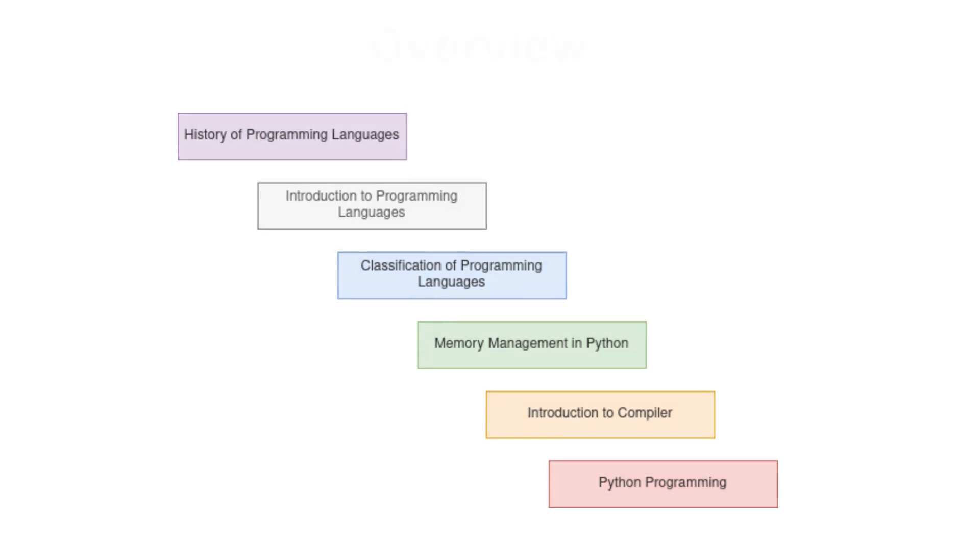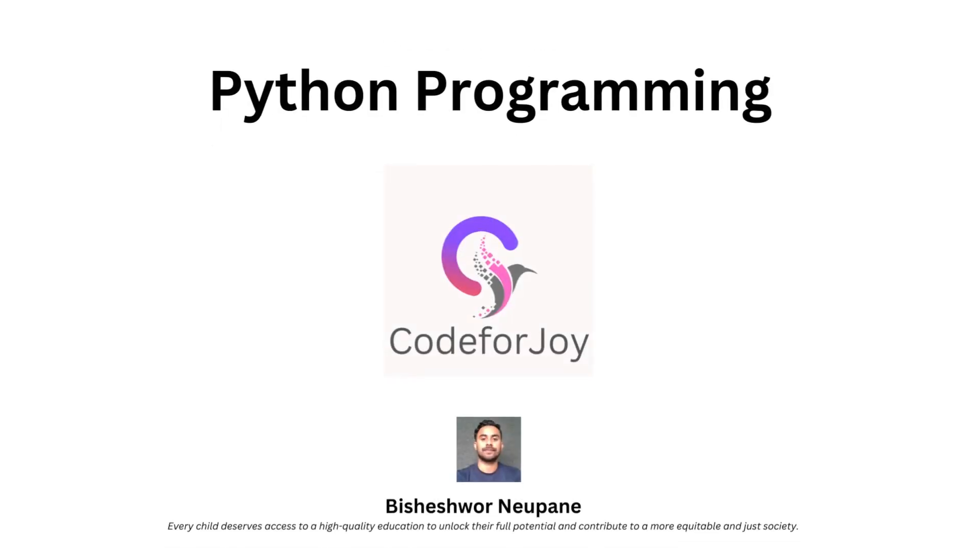Remember, at Code for Joy, we're all about empowering you through education. If you are ready to explore the fascinating world of Python and programming, hit that subscribe button and ring the notification bell so you never miss an episode. Thank you for joining us today and I'll see you in the next video.